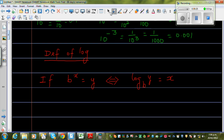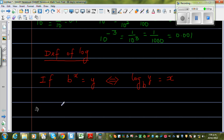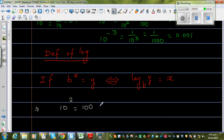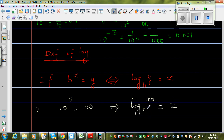Let's apply this — let's only talk about base 10. We know 10 to the power 2 is 100. If you want to write this in log form, it's written as: log base 10 of 100 is equal to 2. These two are the same. So log base 10 of 100 equals 2 means 10 to the power 2 is equal to 100. Similarly, 10 to the power 3 is 1000, which means log base 10 of 1000 is equal to 3.